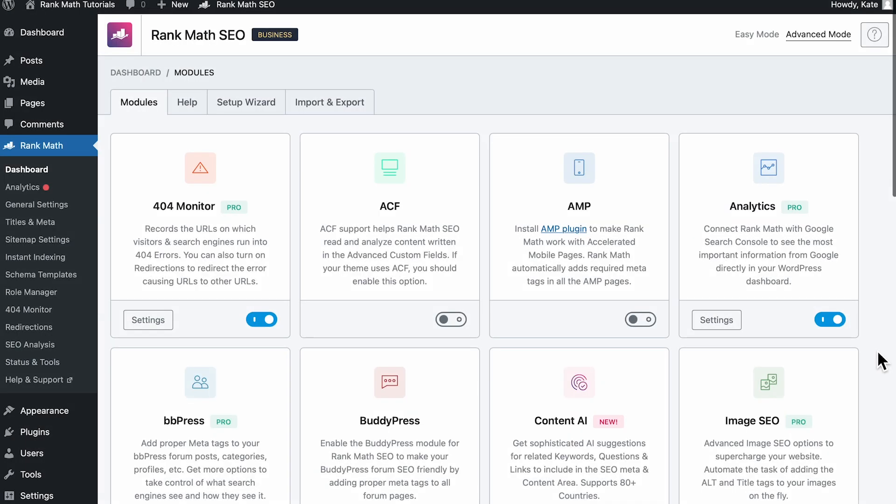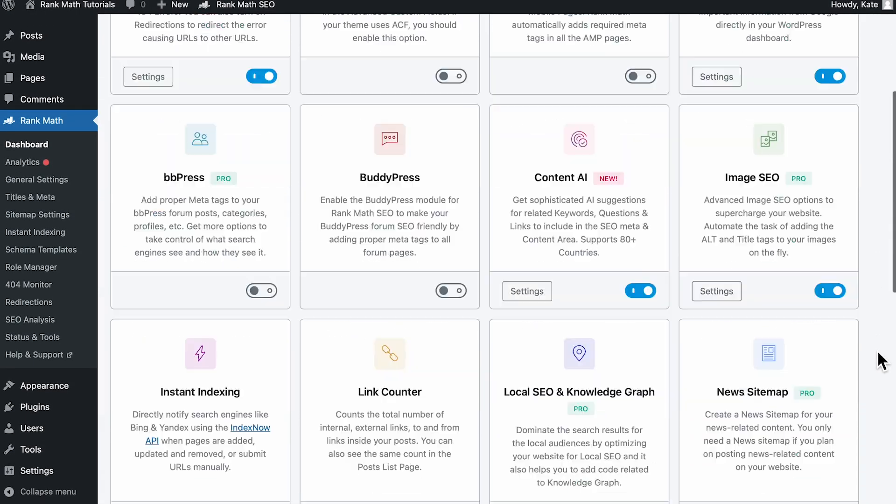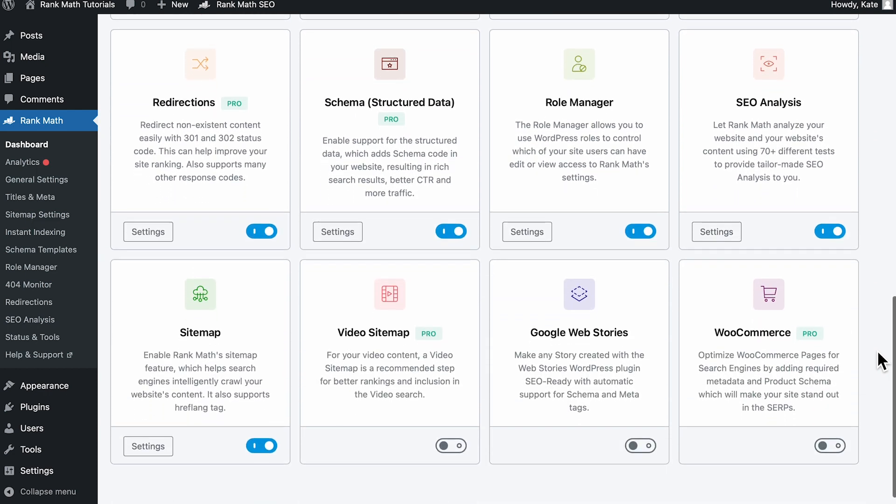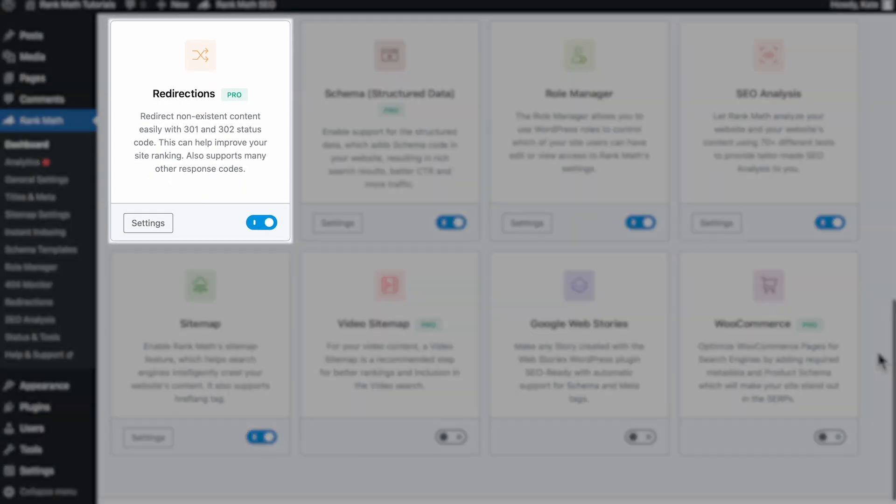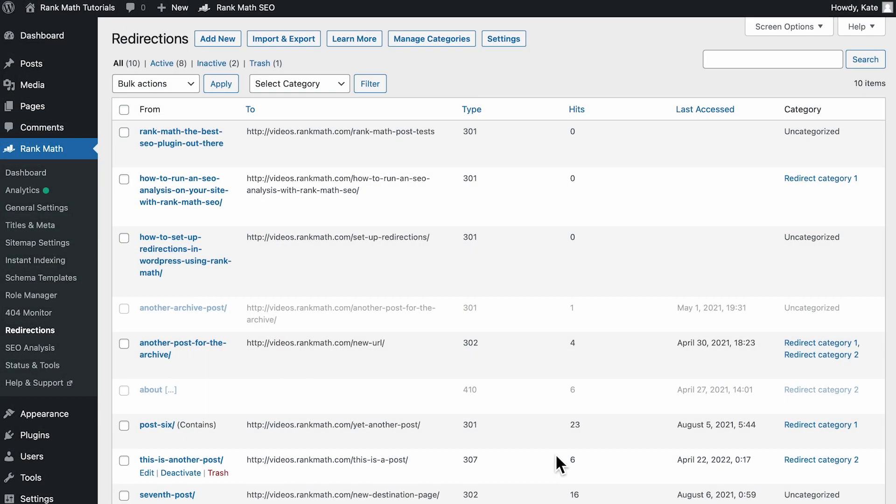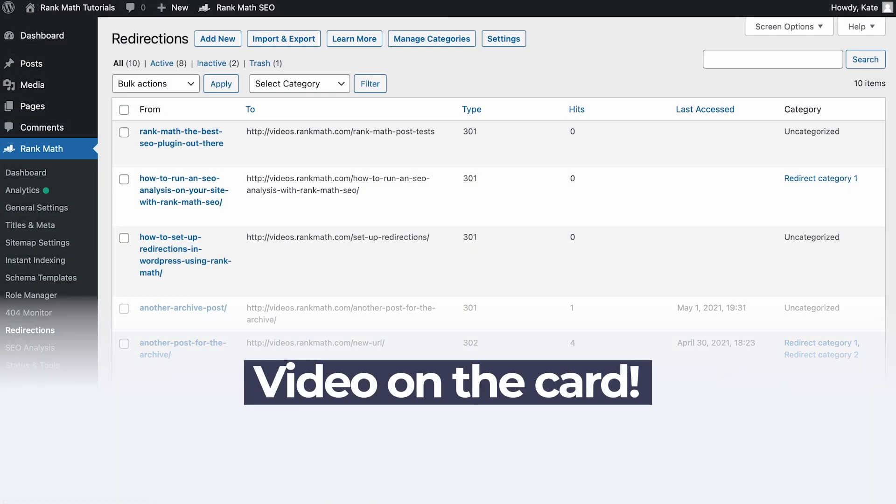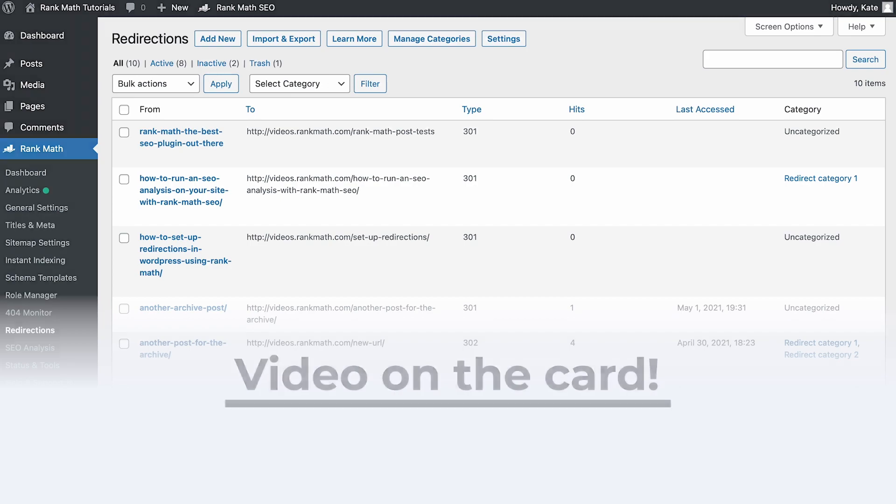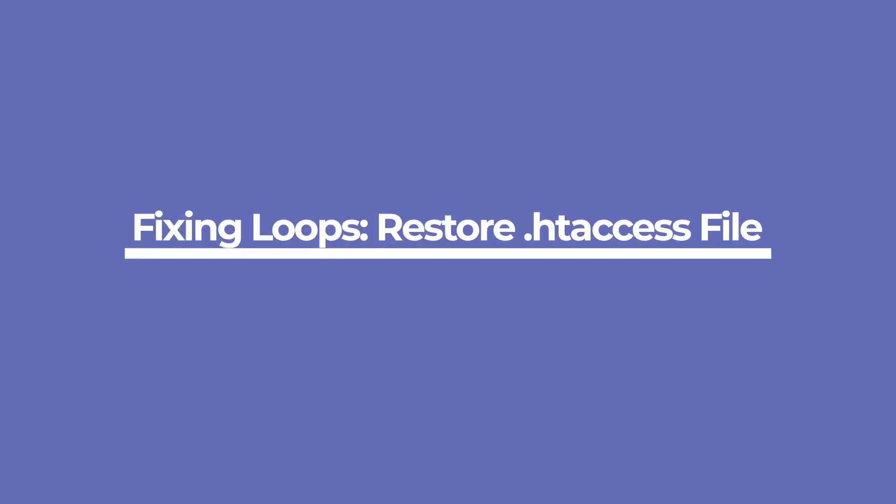If you use RankMath SEO, you can set up redirects straight from the plugin, even in the free version. Start by activating the redirections module in RankMath's dashboard. You'll find redirections in RankMath's submenu. You can learn all about setting up redirects with the video that's on the card.